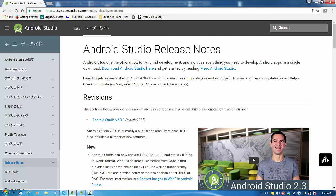But Android Studio can be checked manually for updates by selecting Help, Check for Updates. On Mac it will be Android Studio, Check for Updates. So let's follow this suggestion today.